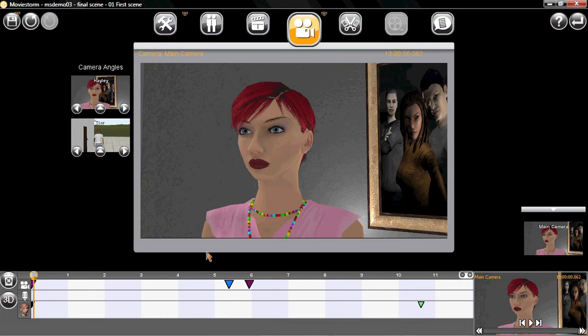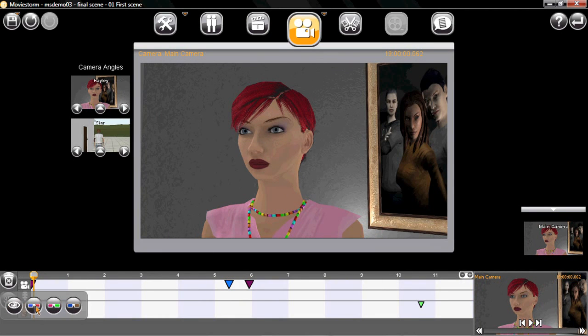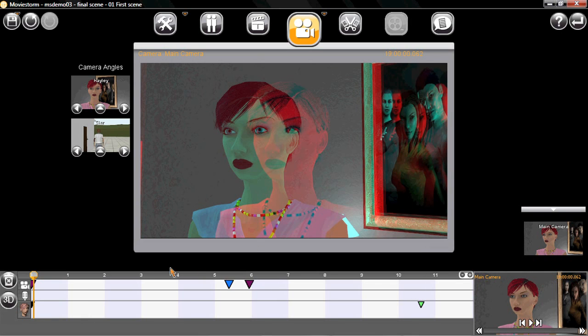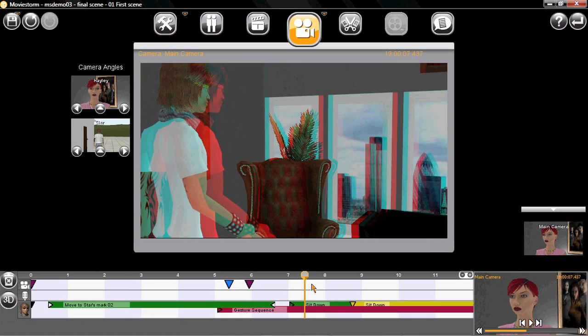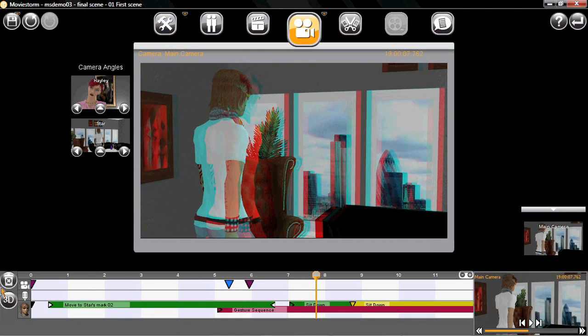Now, there's a couple more things I want to show you before we move on. MovieStorm can actually create 3D movies. So, here's a preview of what it would look like. If you had your 3D glasses on right now, this would be jumping out at you. But, that's enough of that.